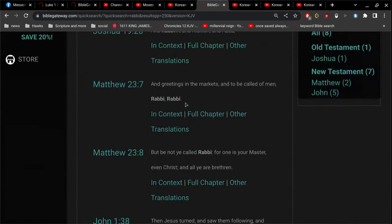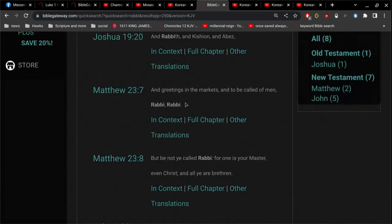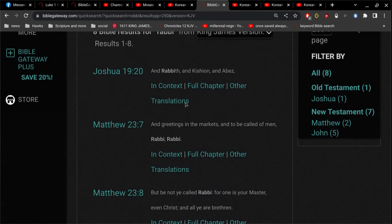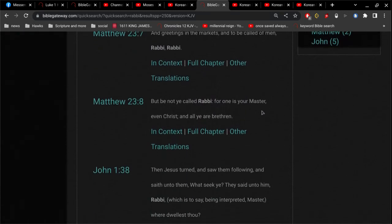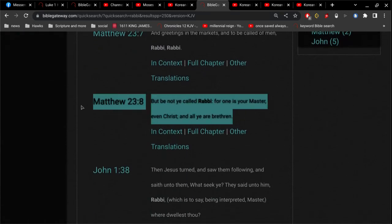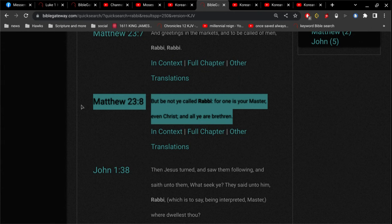Alright, if I can find it. Right there. Matthew 23 verse 8: But be not ye called rabbi, for one is your master, even Christ, and all ye are brethren. So, knowing that Jesus says do not be called rabbi,